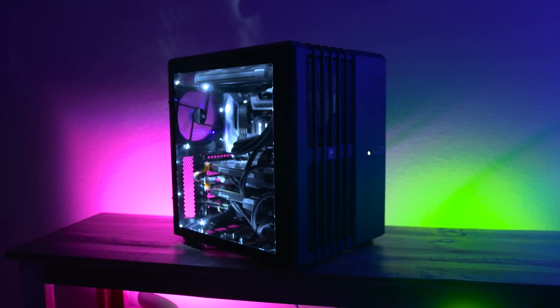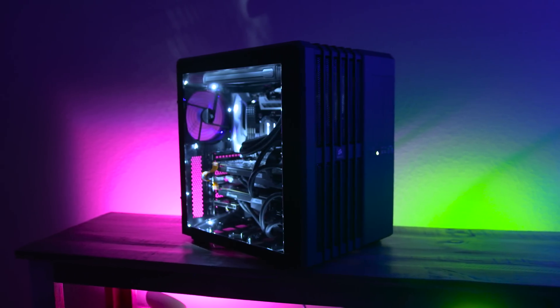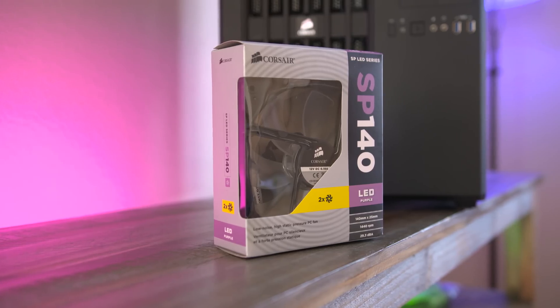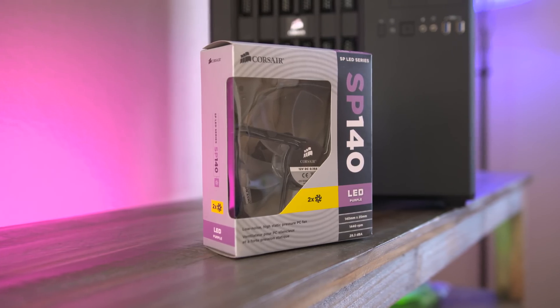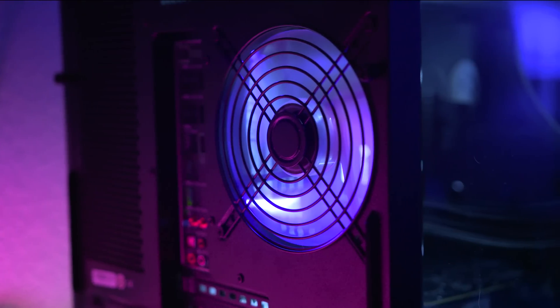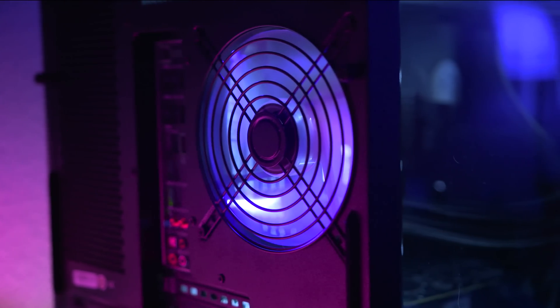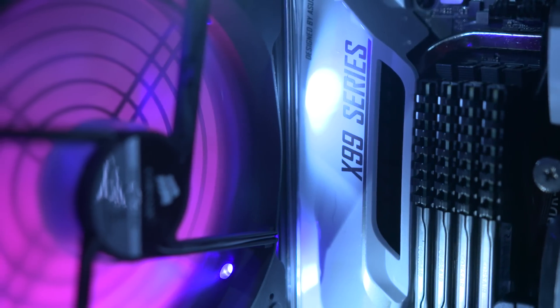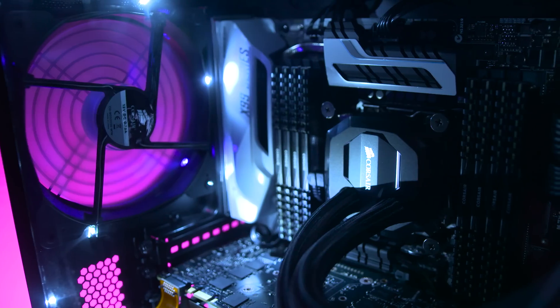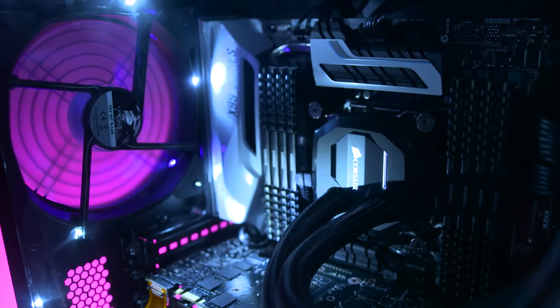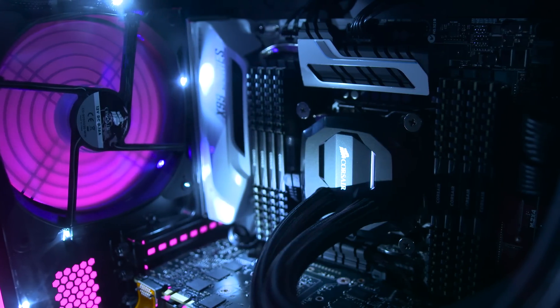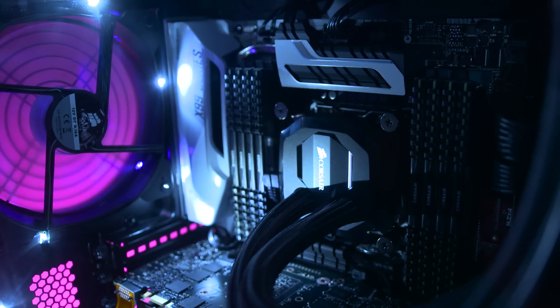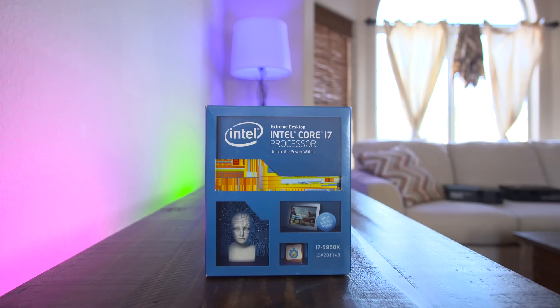And I also wanted the build's theme to be white, black, and purple. So I threw in a purple LED-lit SP140 fan from Corsair to give it some color, and white LEDs to make it glow. Oh, and links to everything mentioned in this video will be in the description if you want to check them out for yourself.